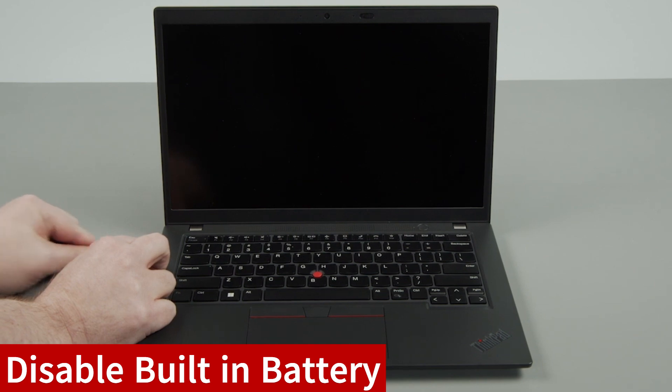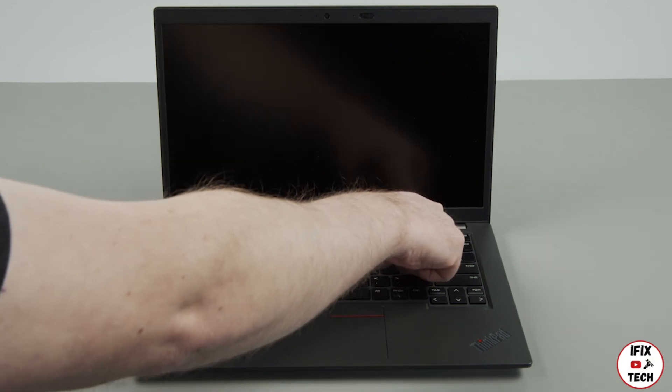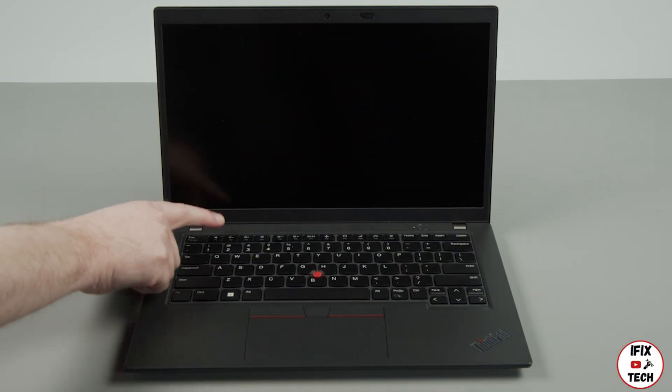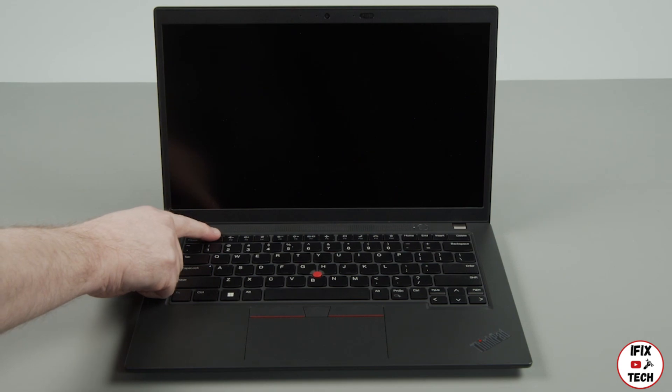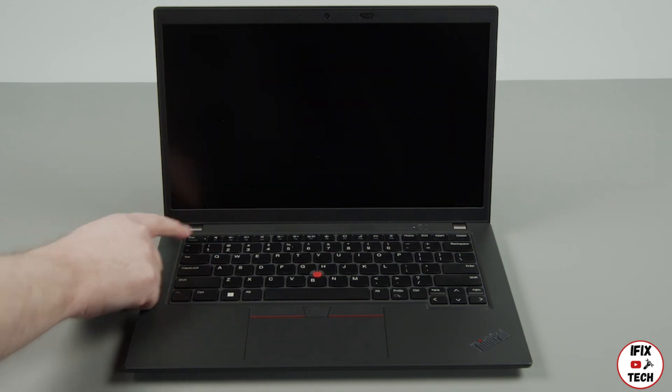Disconnect the power adapter. Press the power button to turn on the system. Tap the F1 key repeatedly to enter the BIOS setup menu.